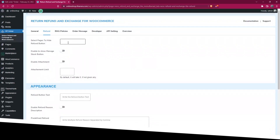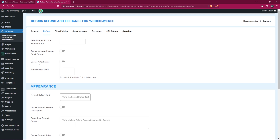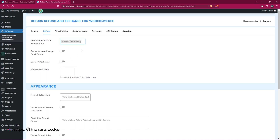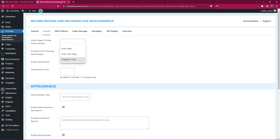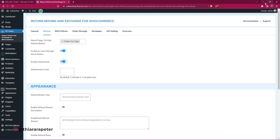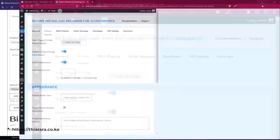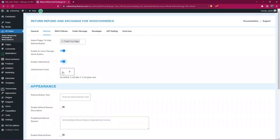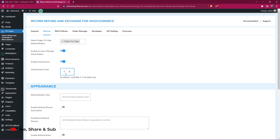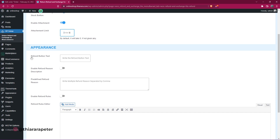First, set up the refund. You choose which pages you want to hide the refund button on. You can hide it on the cart page or whichever page you don't want it shown — they've suggested three pages. Enable 'show my account,' enable attachments so customers can attach files. You can also limit how many attachments can be added — if you leave it, the maximum is five, but you can increase it. I'll leave it at five for now.